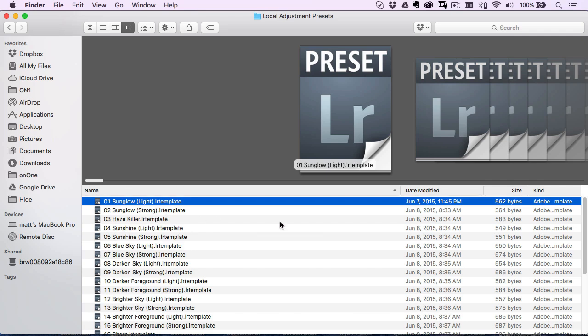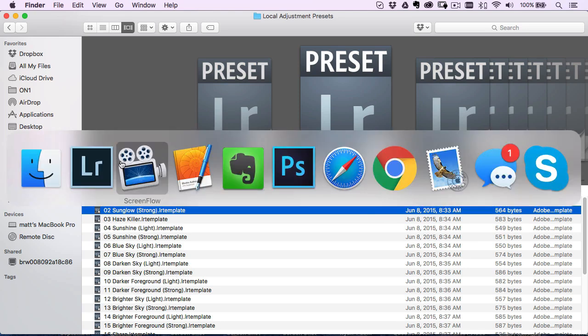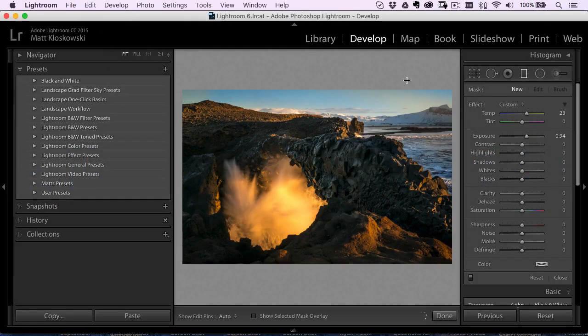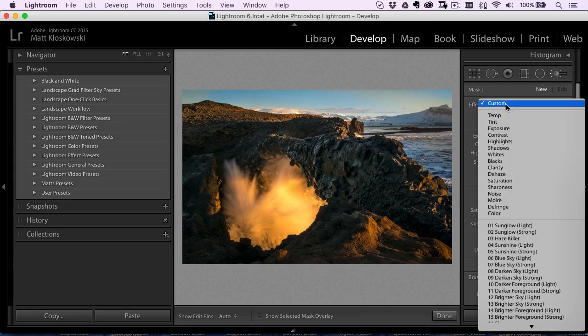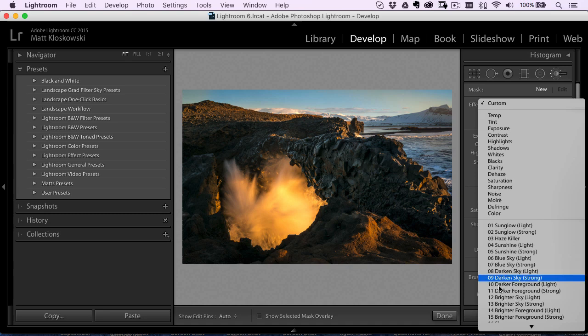So go into local adjustment presets. And then all you got to do is just drag those LR template files into this folder. So unzip whatever folder they came in and just drag them into this folder. The only catch here is you'll have to go into Lightroom and just restart it. Next time you restart it, when you go into either of these tools up top and you go under the effect menu over here, you'll start to see all those presets down there.